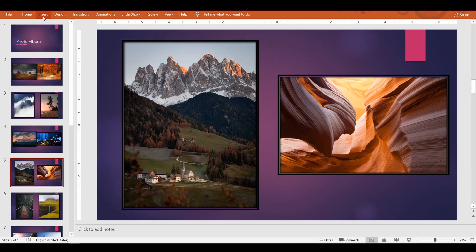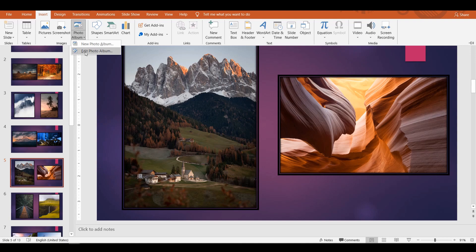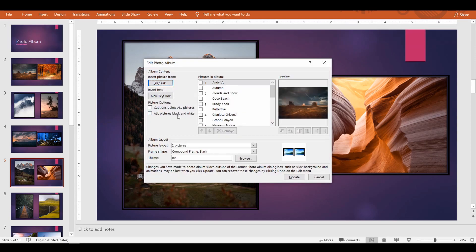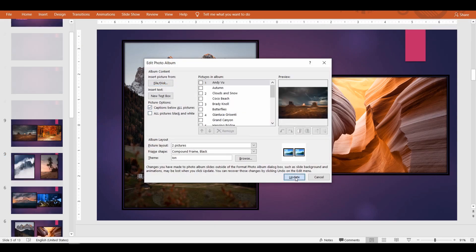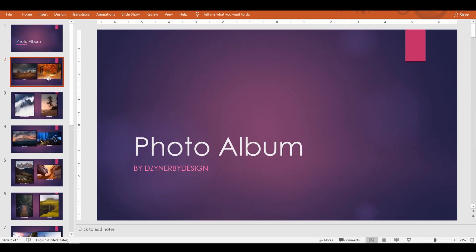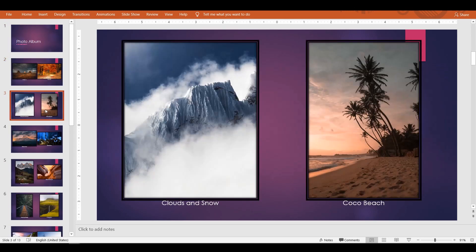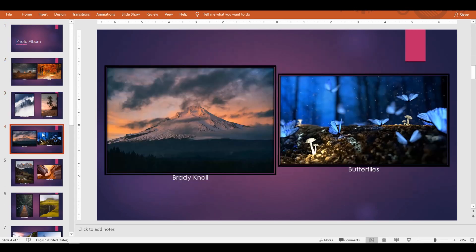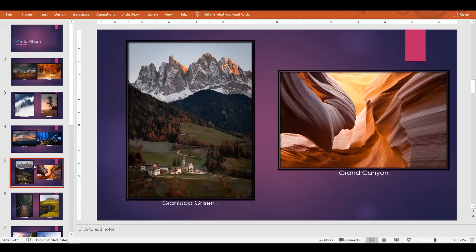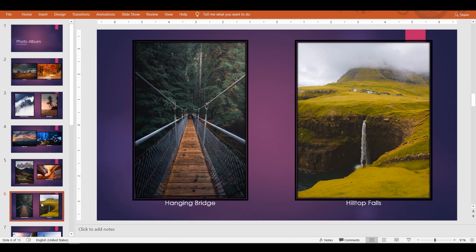And if you want the pictures titled, simply check the box that says Caption Below All Pictures. You might ask, "I don't just want to add titles, I wanted to add a description for a picture." Well, it provides that option as well.